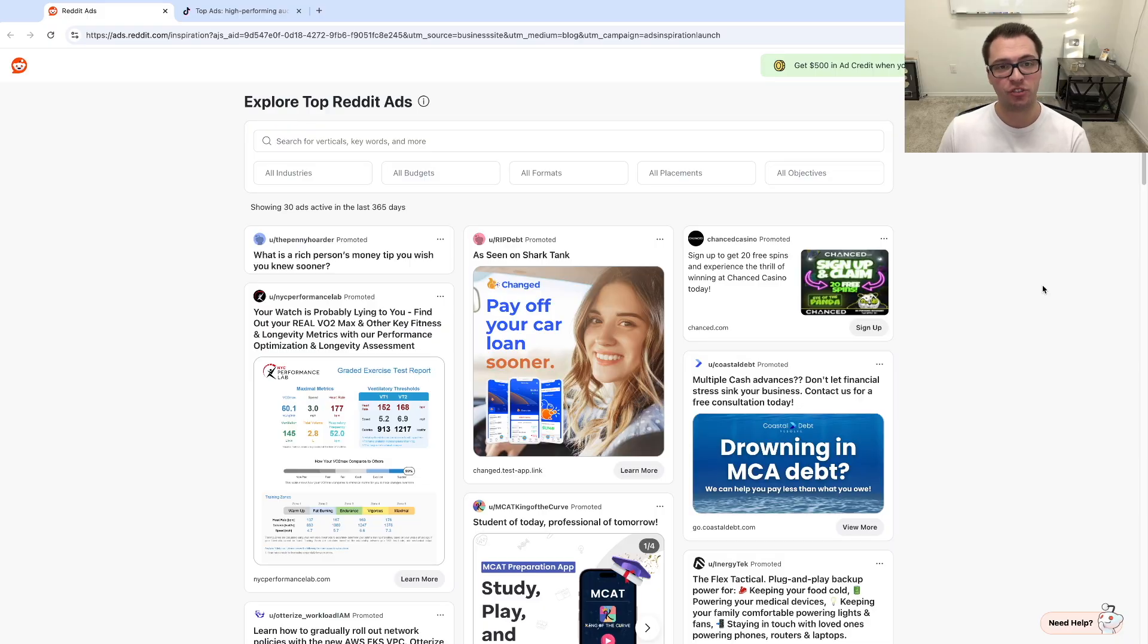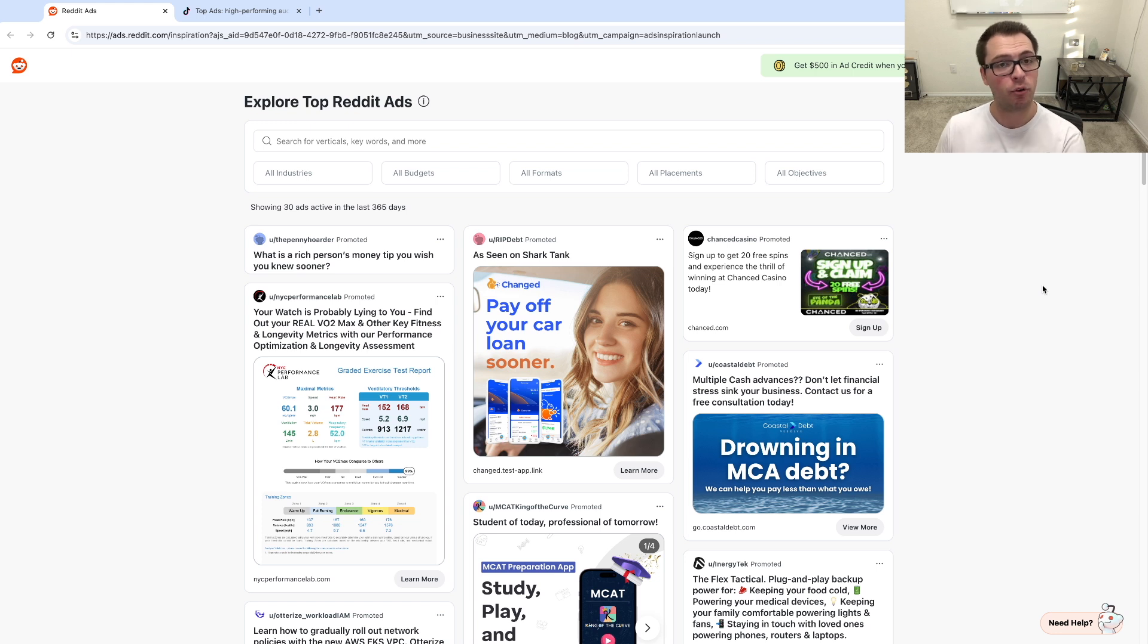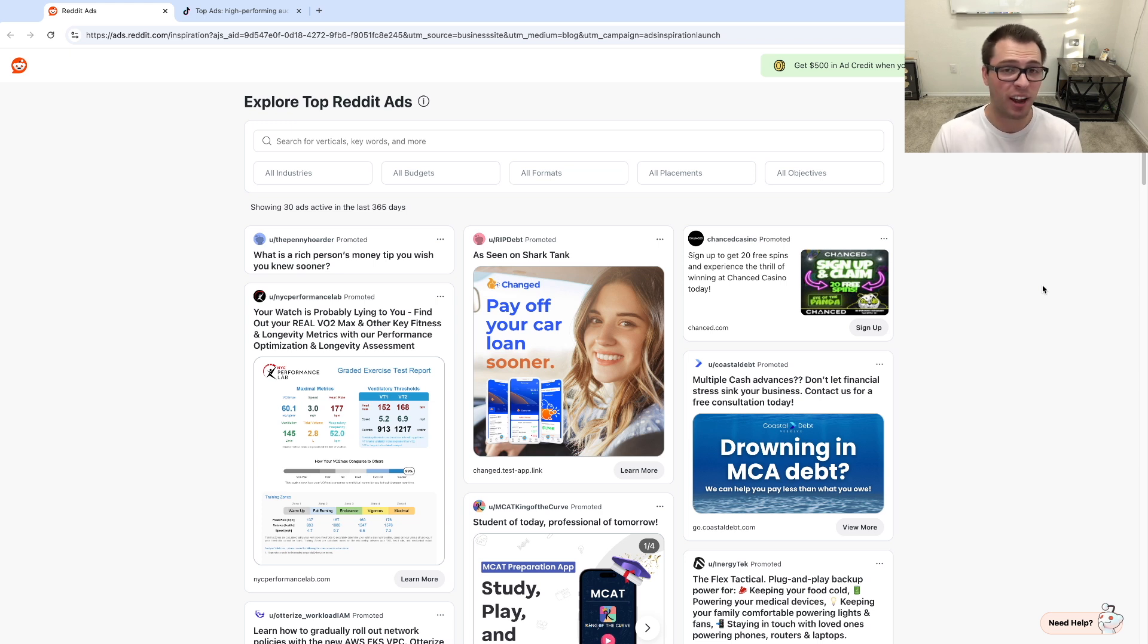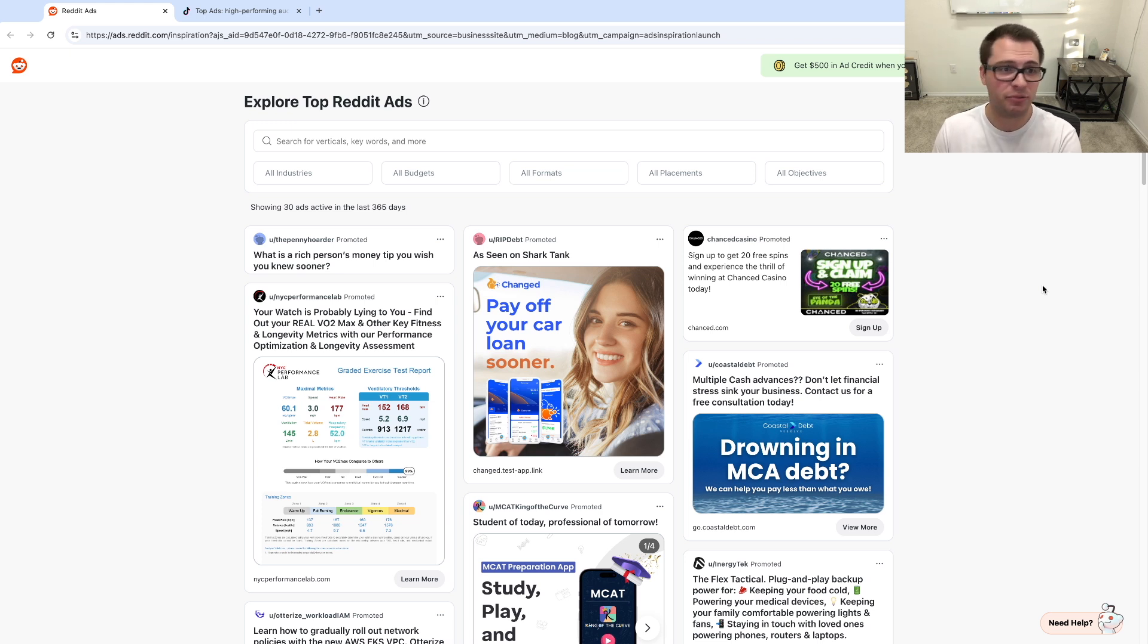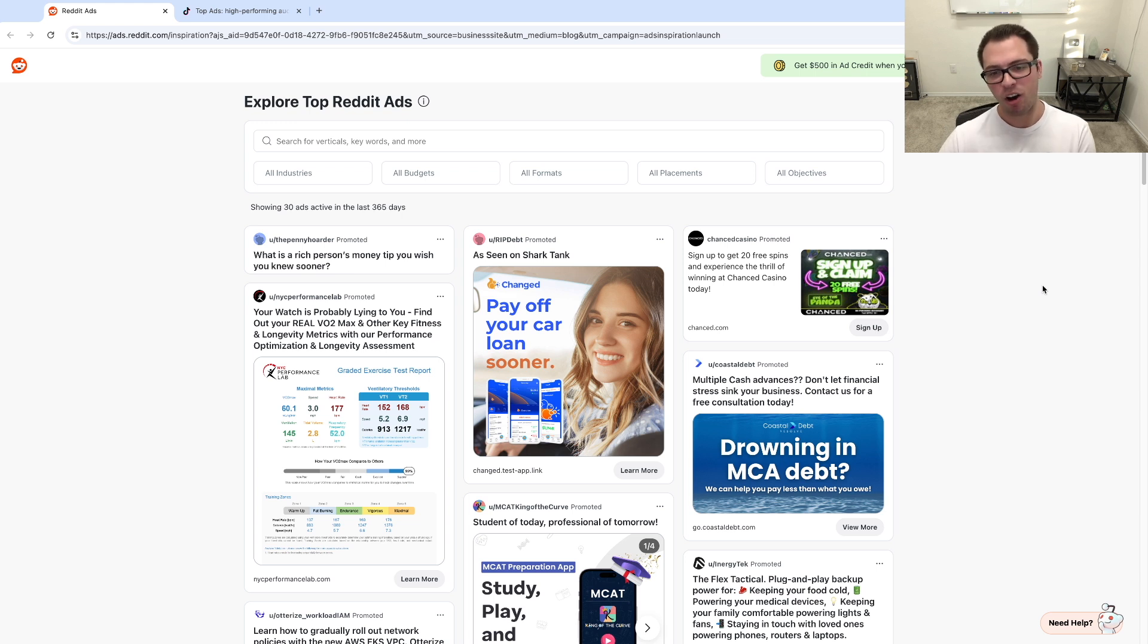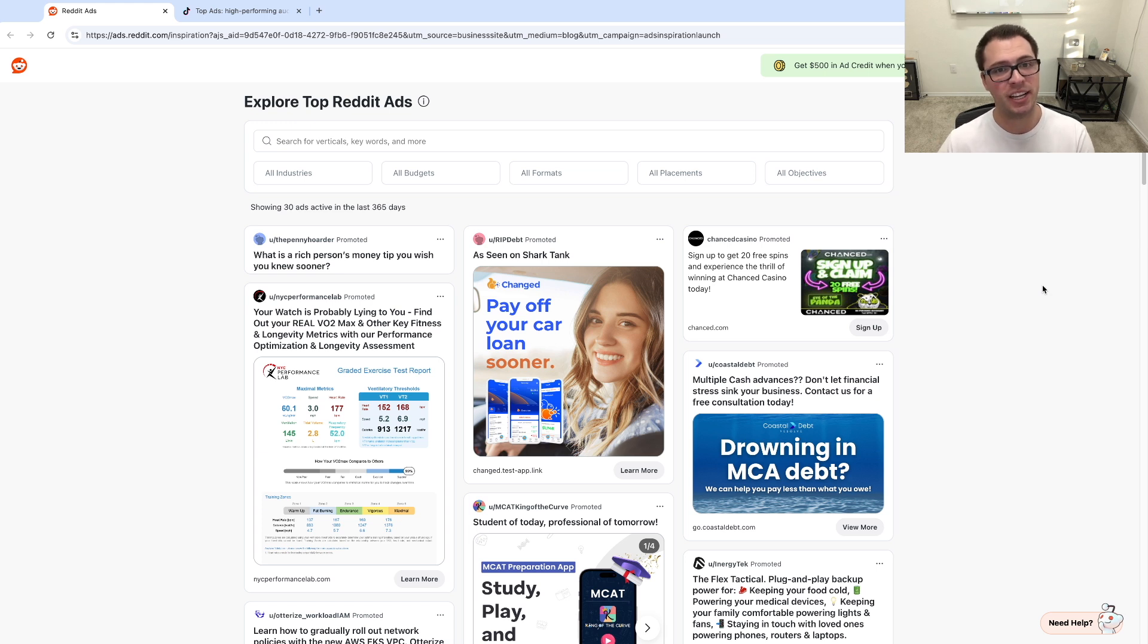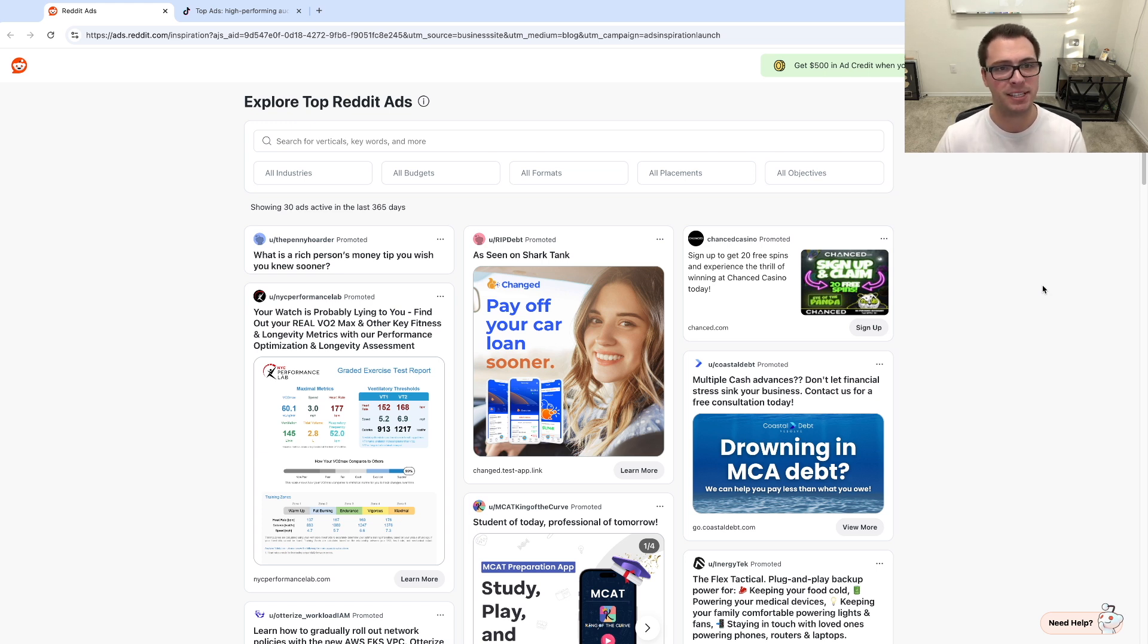So a couple days ago Reddit just released a tool kind of like Facebook's ad library but for their own, and somewhat similar to Facebook's it will show you the top performing ads on Reddit compared to any other ads, whereas Facebook you only just see all the ads from a transparency point of view. Reddit allows you to see the top performing ones in certain industries, what their budgets are, and the formats and placements and even the objectives of those ads.